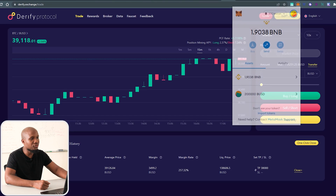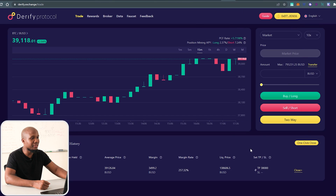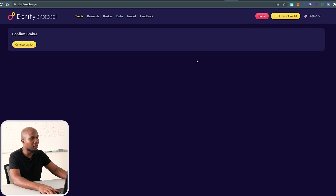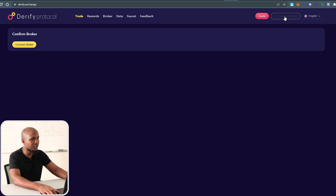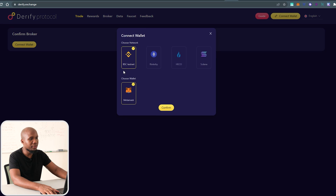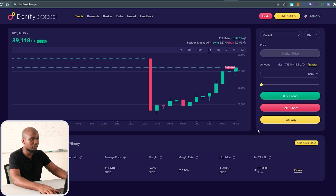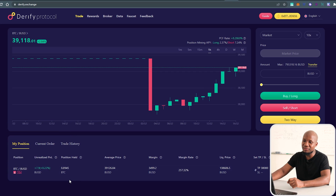Once you've got that sorted out, you're ready to start trading on the protocol. I'll disconnect now to show you how to connect from scratch. Click the connect icon — it requires you to have the Binance Smart Chain testnet. Click Continue and everything will be connected.